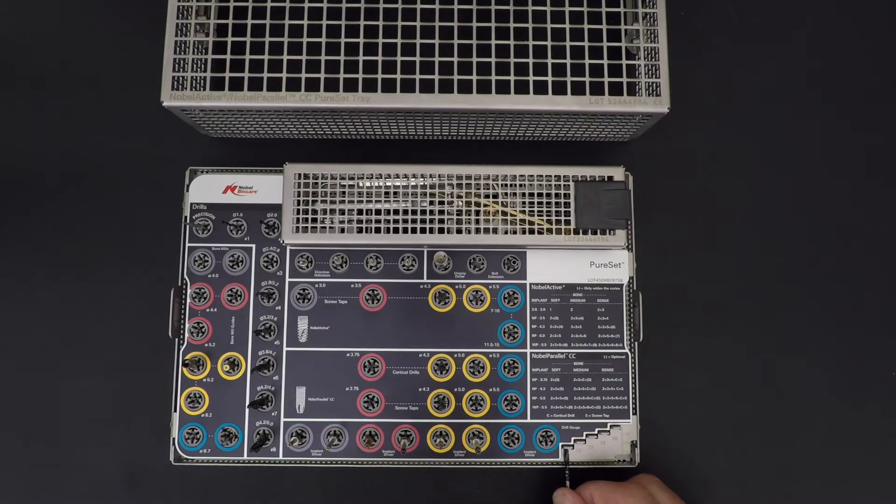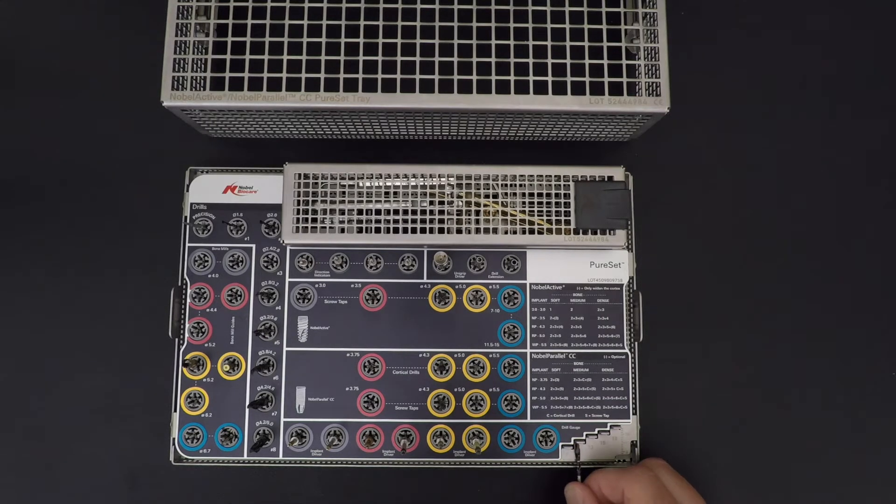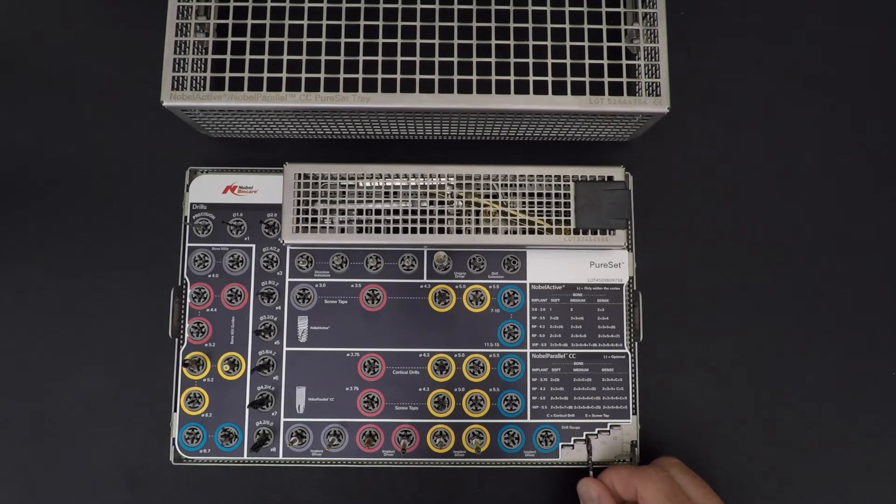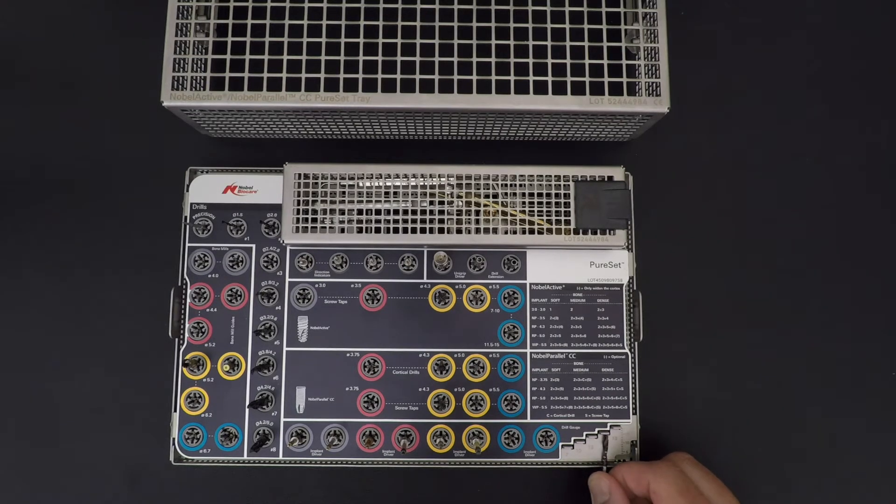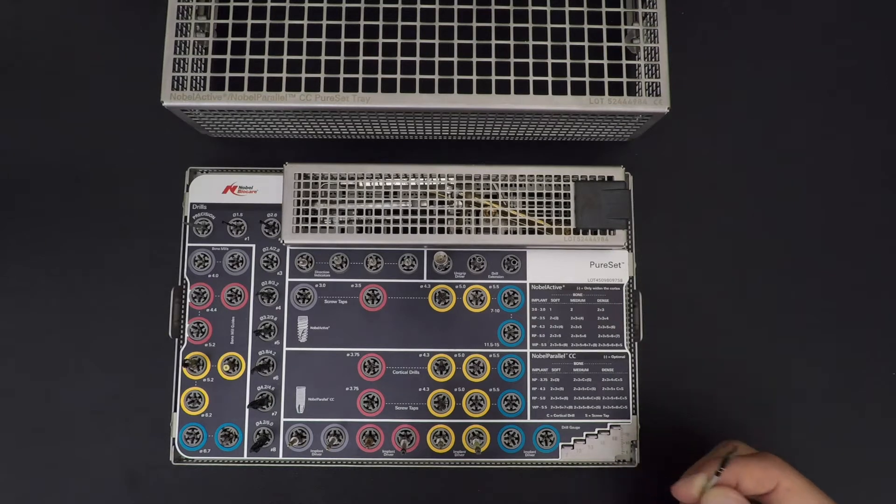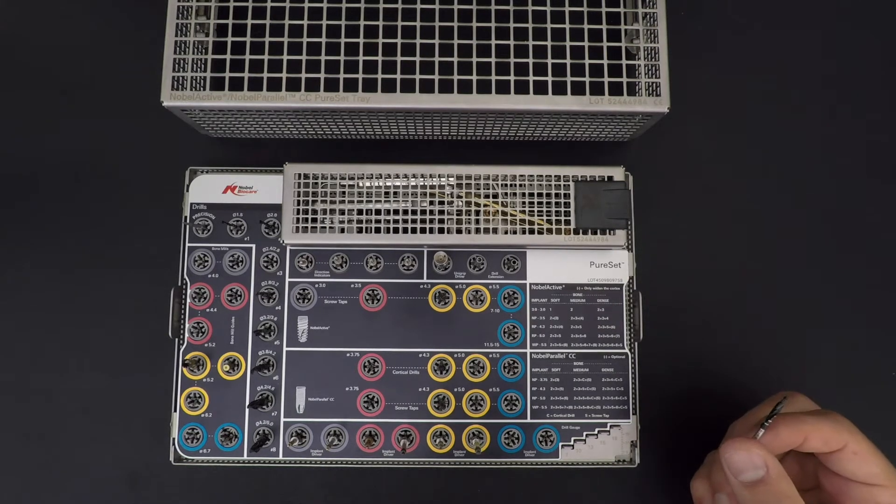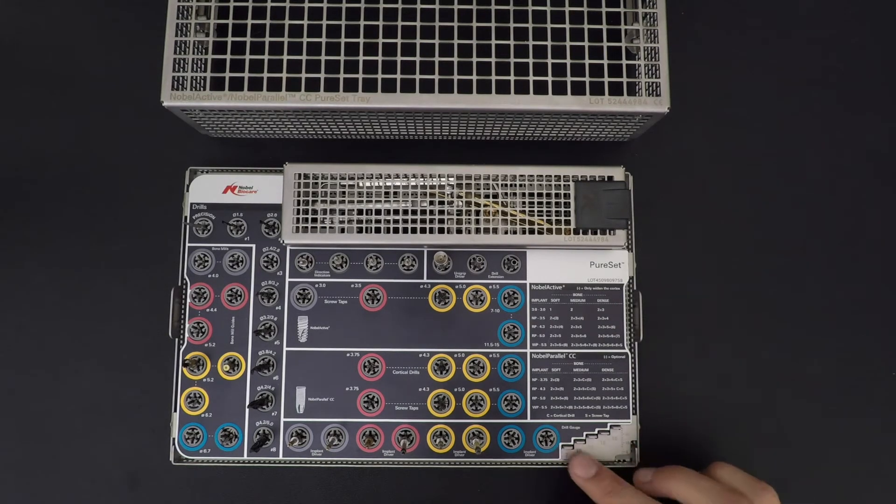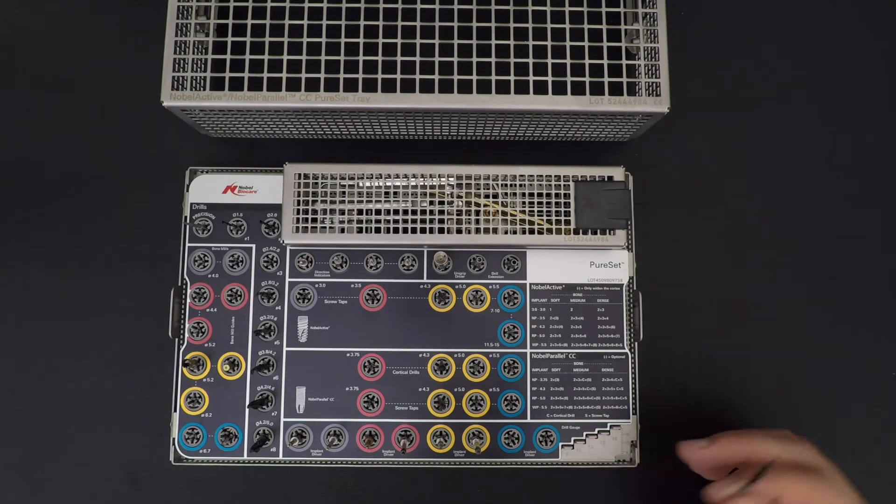The first mark is seven, second one is 10, this is 13, this is 15. I don't have an 18 - I don't have a fifth mark on that drill, so it's definitely a 7 to 15 drill. I know that my last mark is 15.